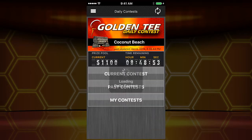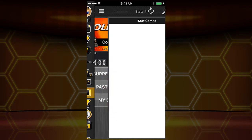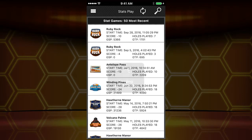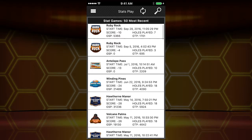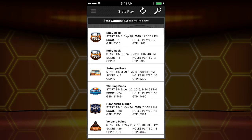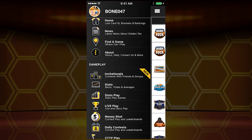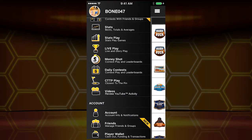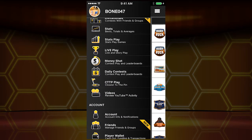Click on daily contest to see what today's daily contest is and what the prize amount is. For stats play, it's how you've done in these particular games over time, showing some of your results — endless information there. Money shot, closest to the pin live — same thing.